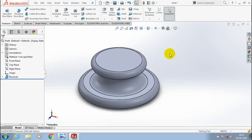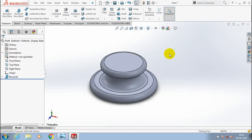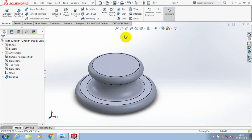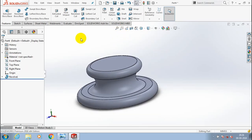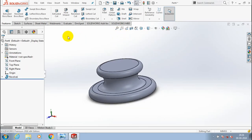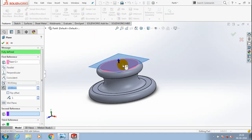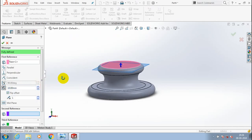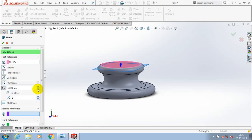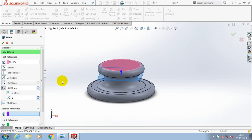Before applying the lip and groove feature we have to split the part into two bodies. So select a plane for reference for splitting the bodies and create a new plane in between, setting the future space for the required amount of distance, and click OK.